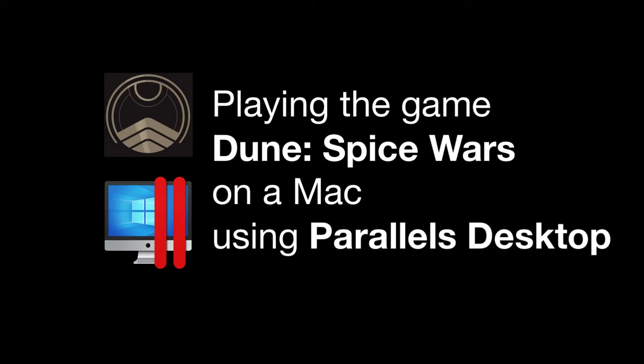This short video shows the game Dune Spice Wars running in Windows 11 on a Mac with Parallels Desktop.